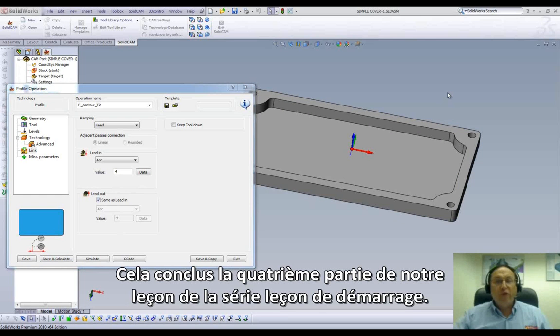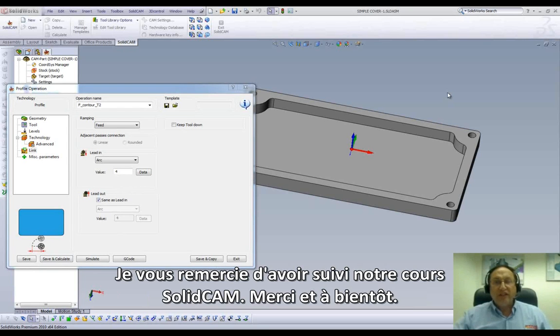This concludes Part 4 in Lesson 1 on our series of JumpStart. Thank you for joining us on SolidCam Professor. Take care, and have a nice day.